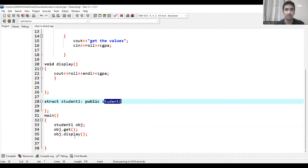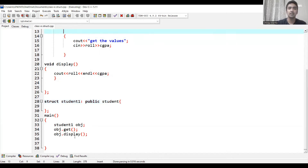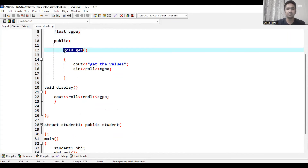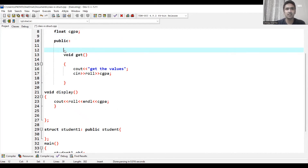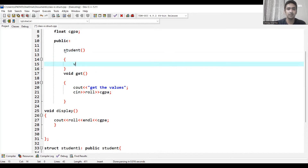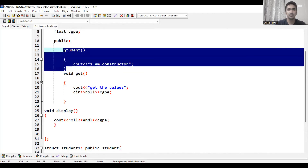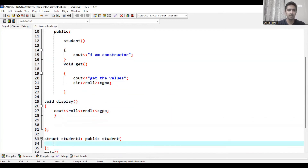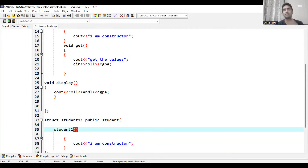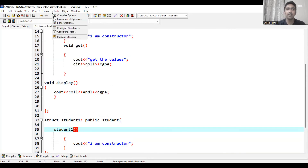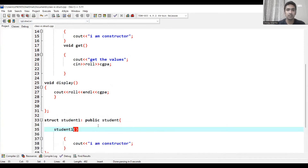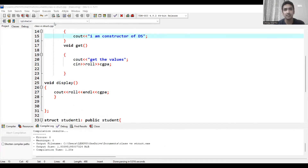So a structure can inherit; we can use public, protected, and private in structures. Importantly, we can also use constructors. I write a constructor for student — I declare a variable and write cout 'I am constructor.' Similarly a constructor for student1. The moment you declare student1, by default it will display 'I am a constructor.' Running the program again it asks for certain values and executes.